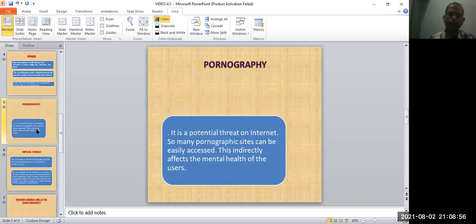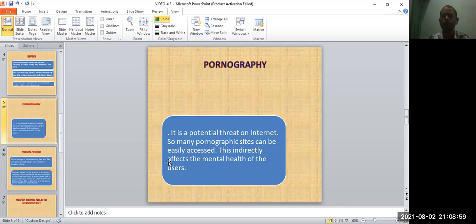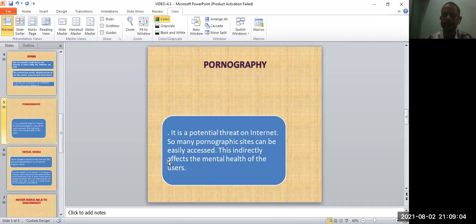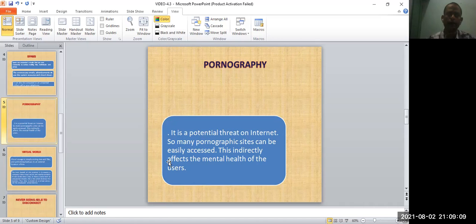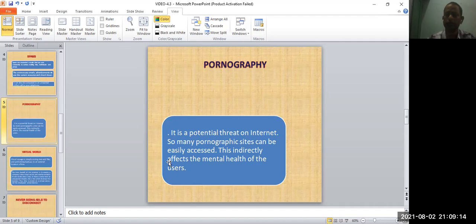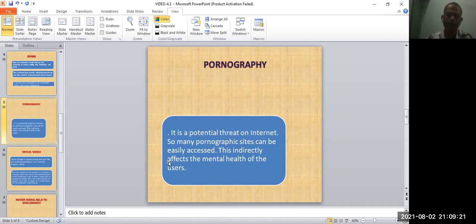Next one is pornography. It is a potential case on the internet - so many pornographic sites can be easily accessed. This indirectly affects the mental health. When you open the internet, one side you can see advantages, the other you can see bad contents on the internet.